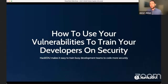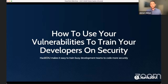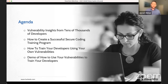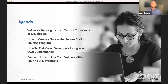Today, I'm going to be talking about how to use your vulnerabilities to train your developers on security. Security training is becoming a much bigger topic, seen as a high ROI activity in application security. I'll cover insights from training tens of thousands of software developers, how to create a successful secure coding training program, how to train developers using your own vulnerabilities, and then do a demo of our platform.